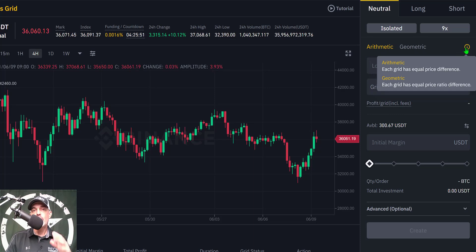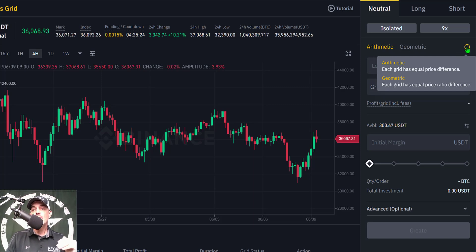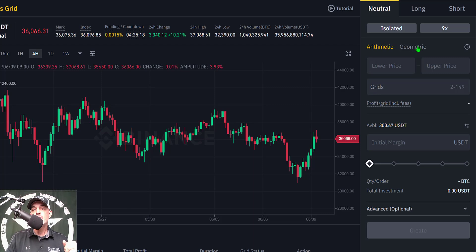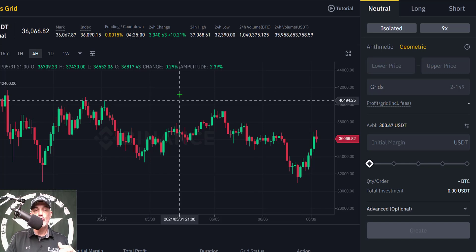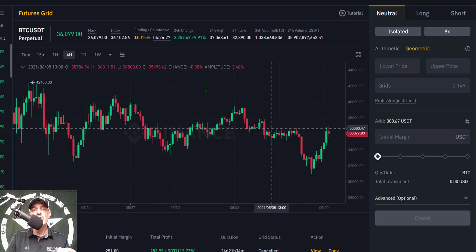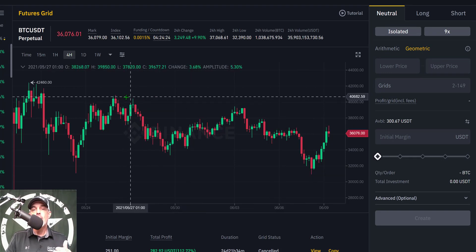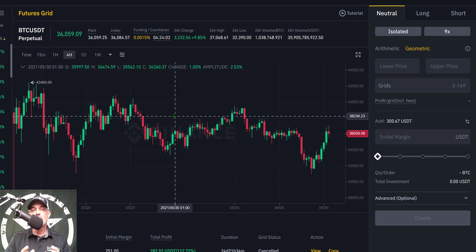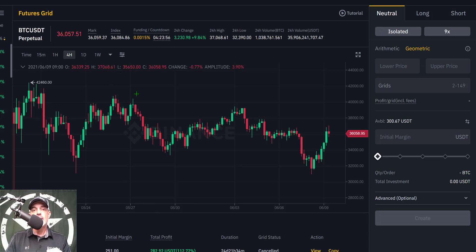Next you need to select how each grid will be priced. I typically go with geometric, which gives each grid equal price ratio differences. You could also go with arithmetic, which gives each grid equal price differences. I'm going to go with geometric. Now I need to set my lower and upper price limits for this grid. I typically shoot for prior support for my lower limit and resistance for my upper limit.